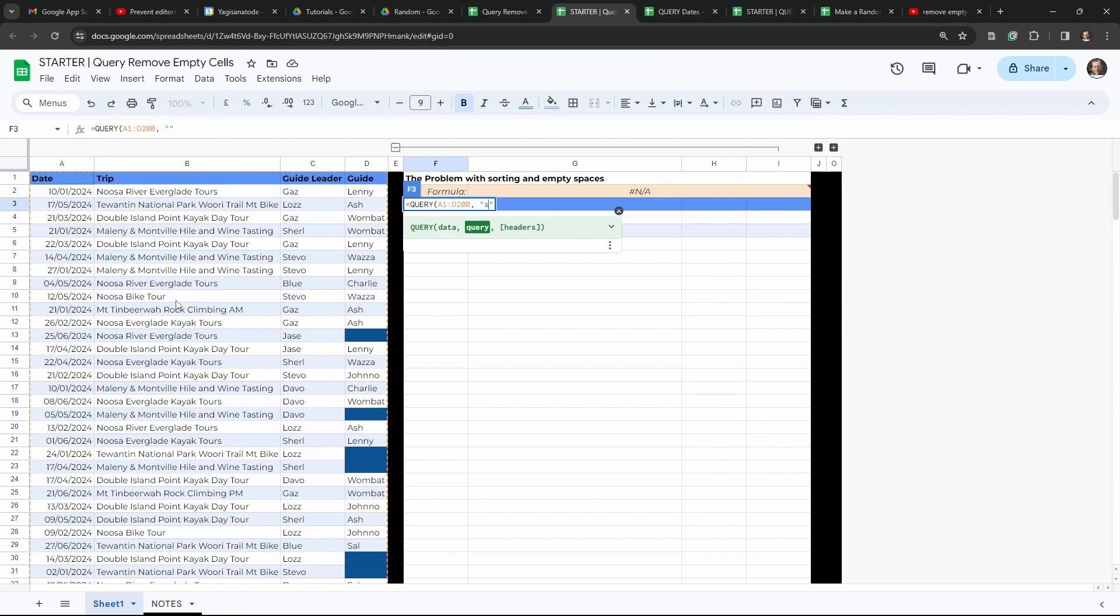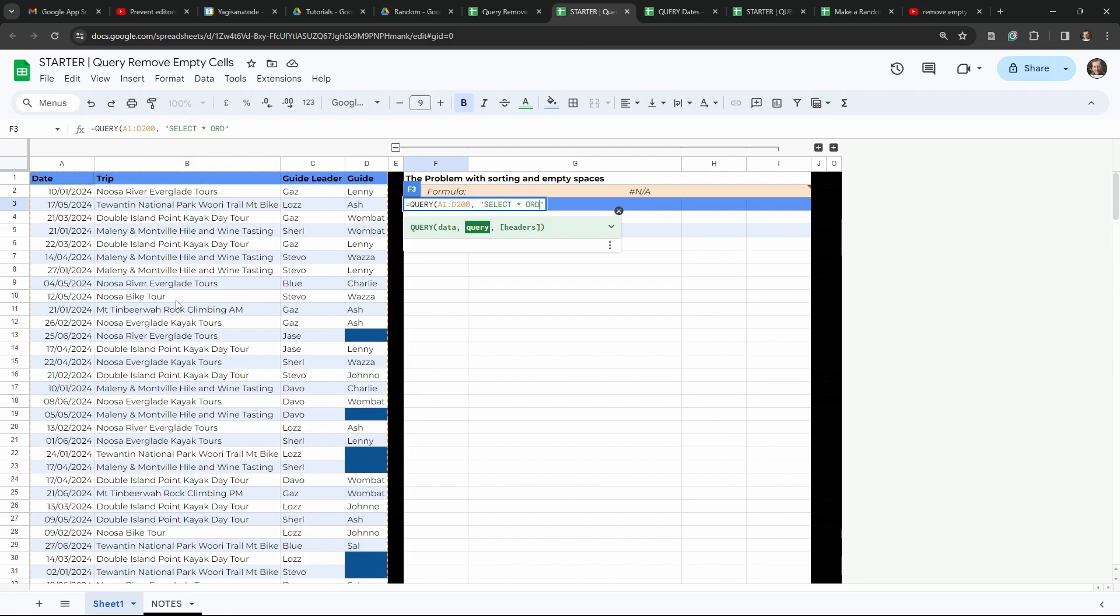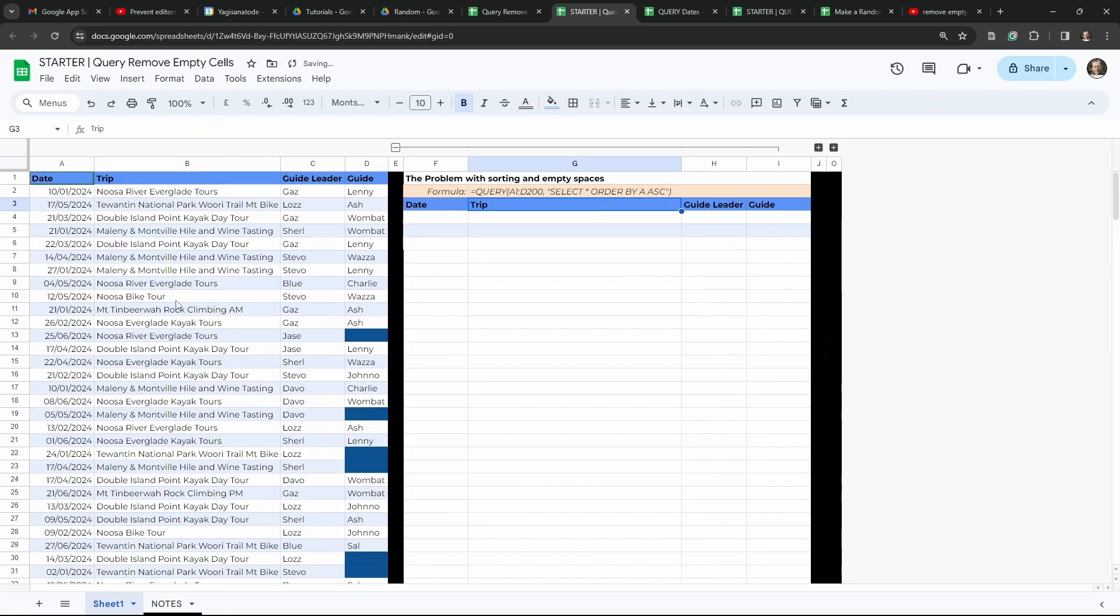So let's say select, and I usually keep my commands inside my query in capital letters. So select, and we want to select everything. So we can use a shortcut asterisk here. Select all, and then just say order by column A ascending. Cool. And let's have a little look at what goes on now.